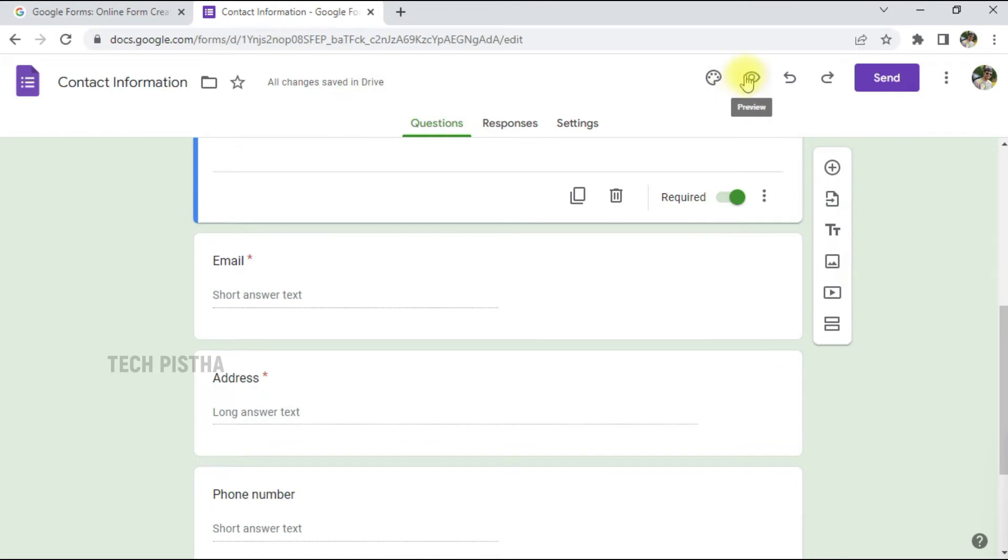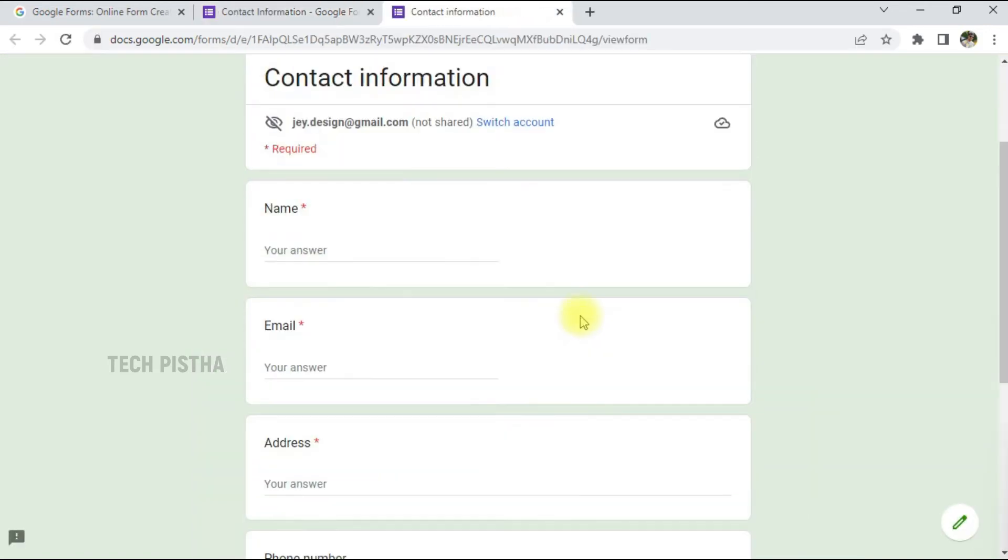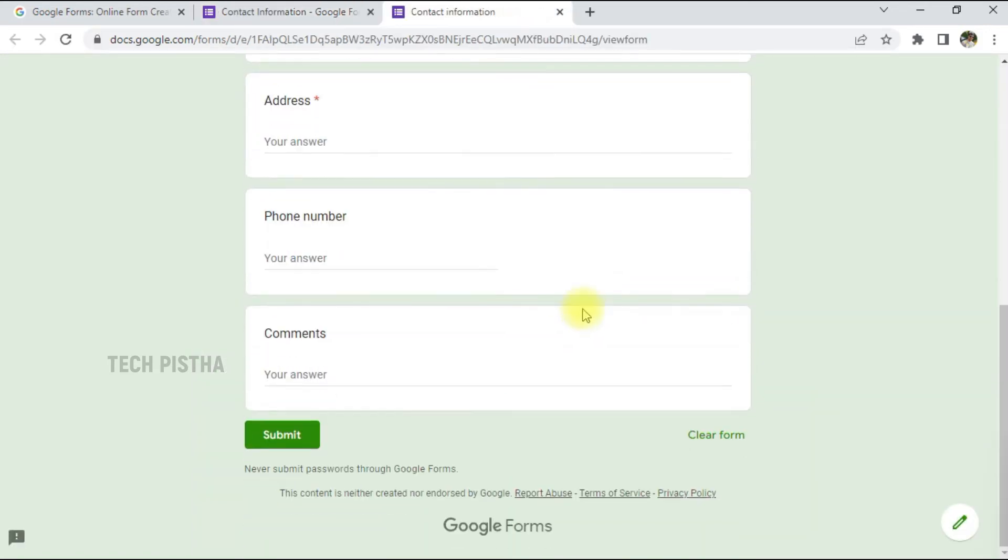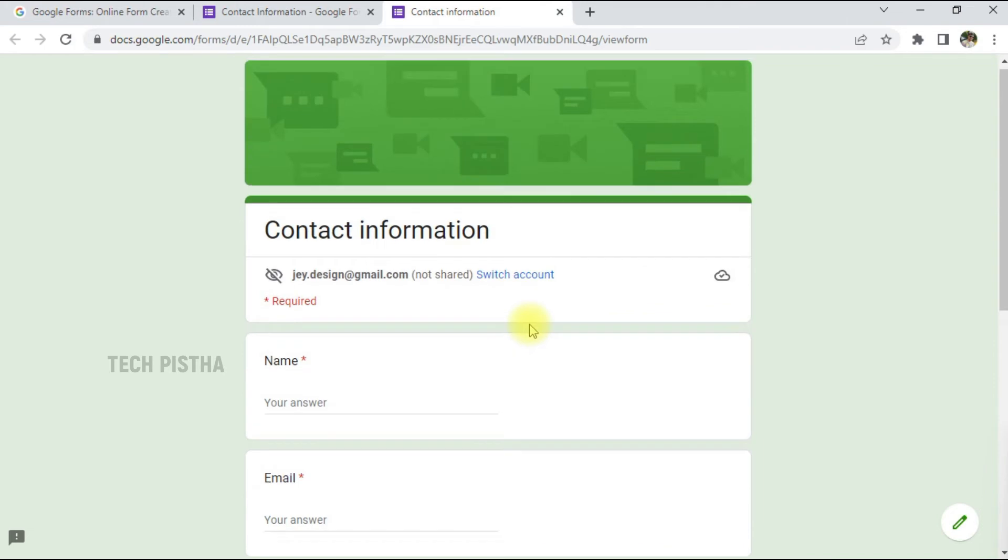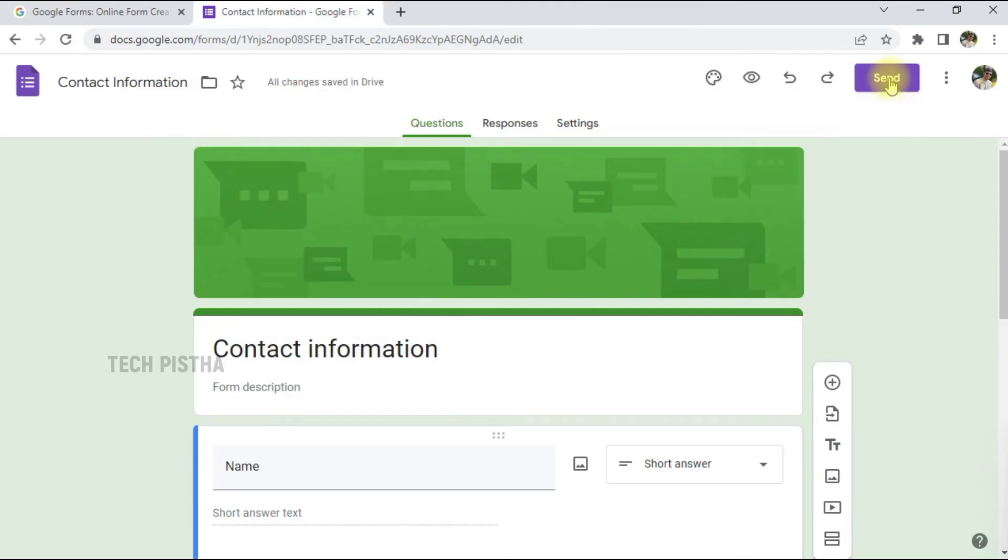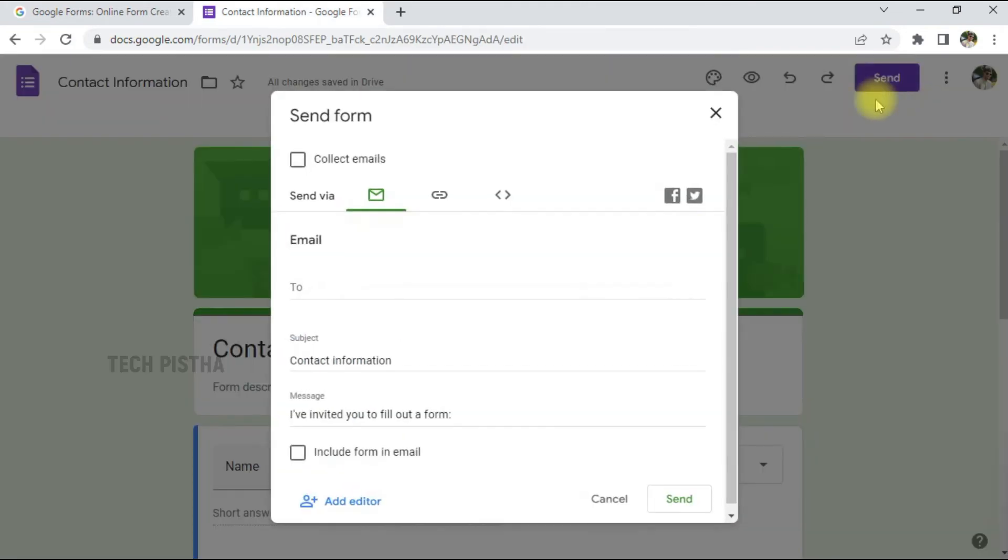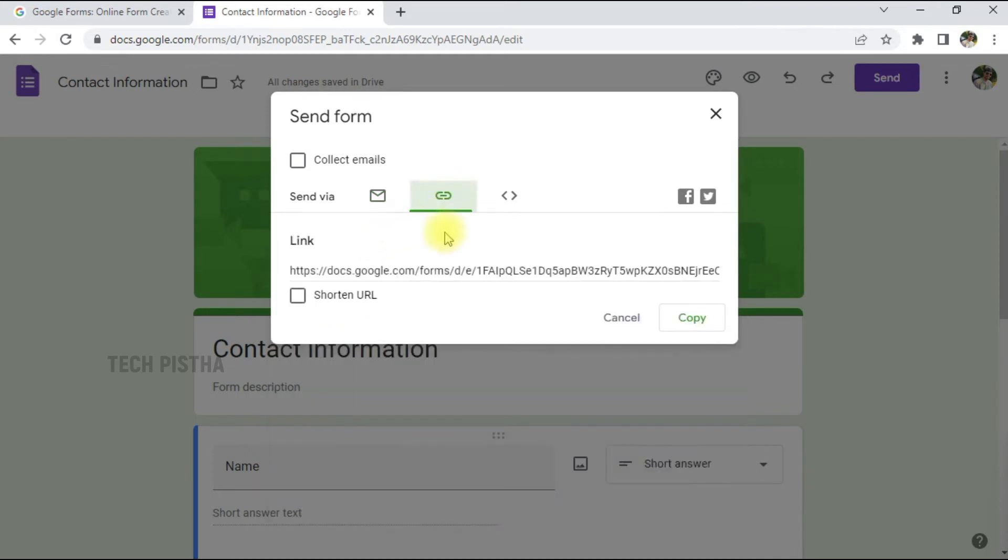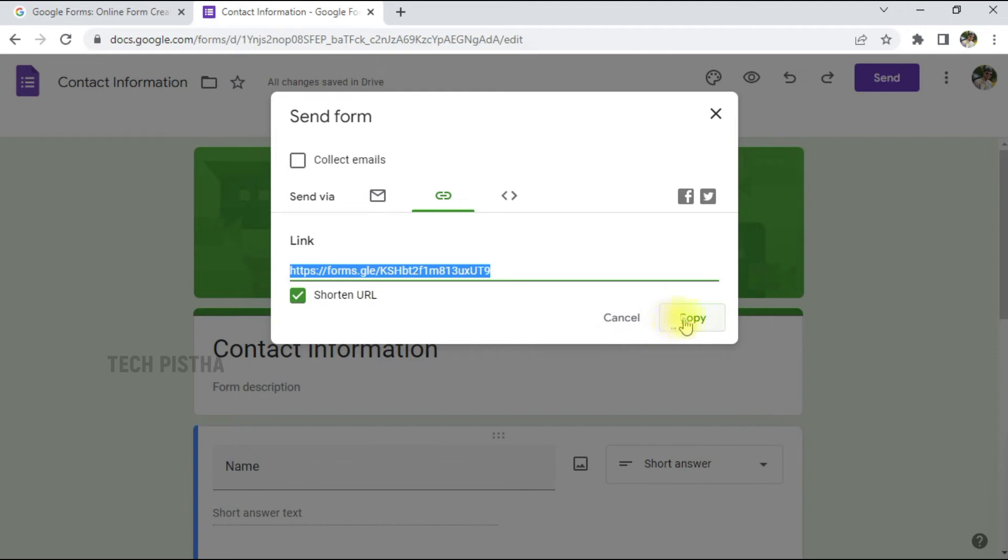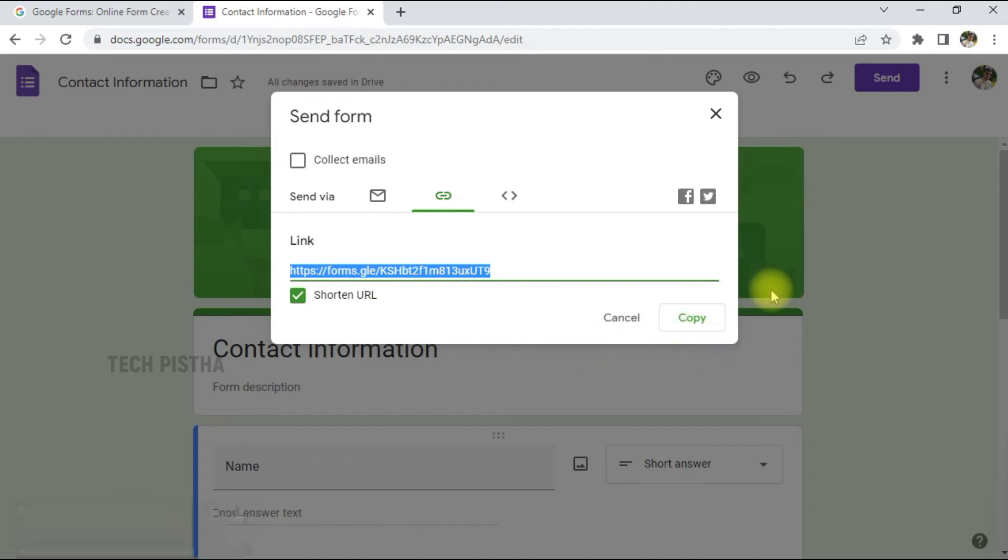You can check out the form. It will look like this. Now we have to click on Send. You can send it to anyone, or you can just copy the link. You can also make a shortened URL. Then you have to copy this URL, then you can display it on any of your websites.